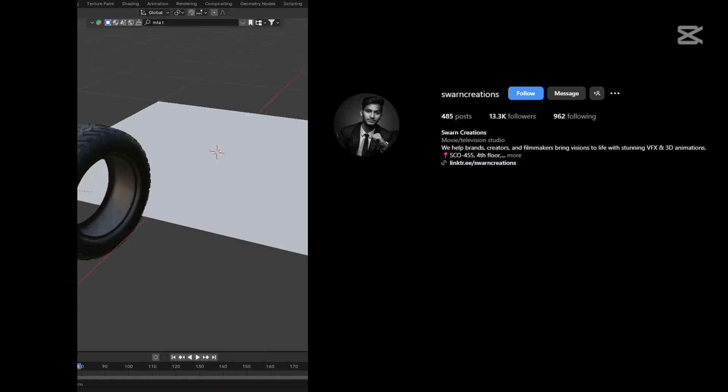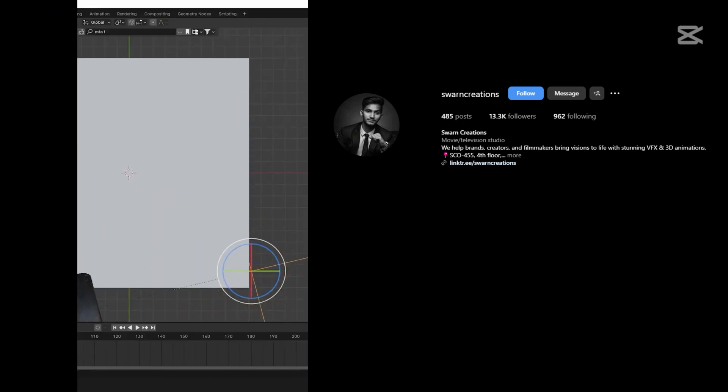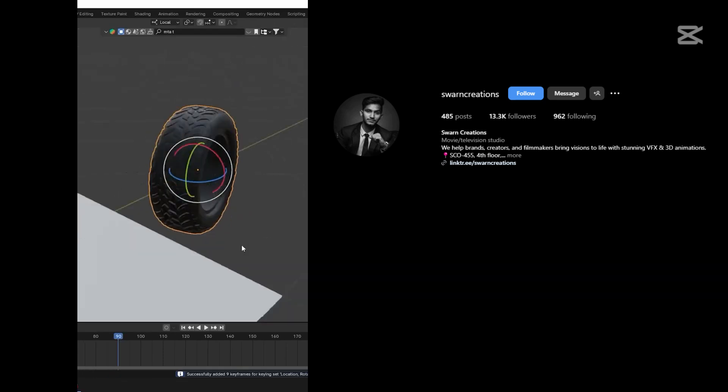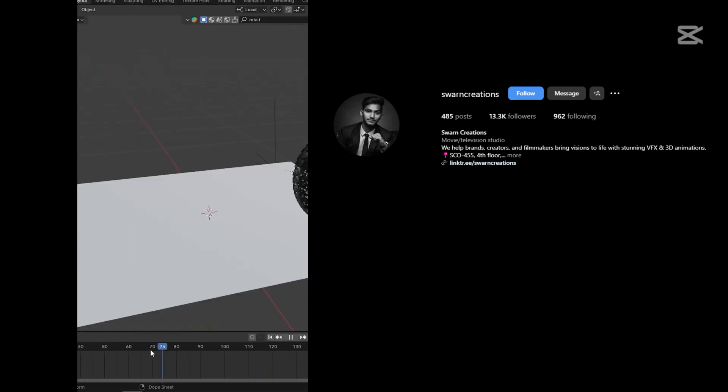Now import a tire 3D model and animate it using an empty object. Keep in mind that the tire must be intersecting the plane.